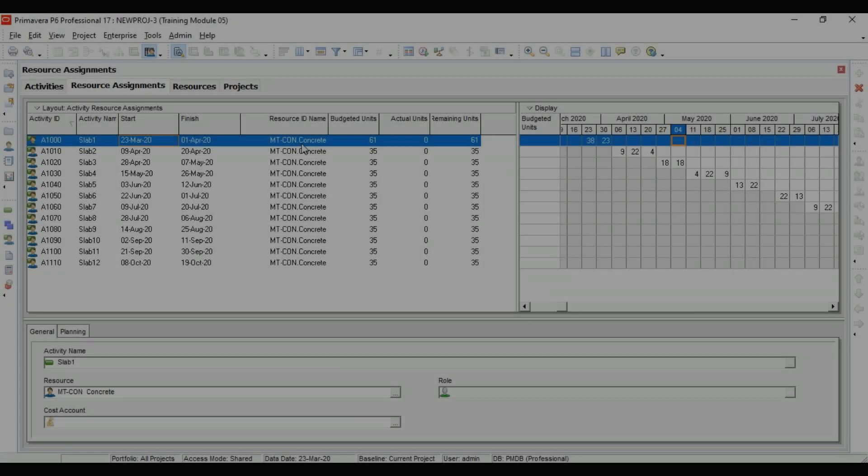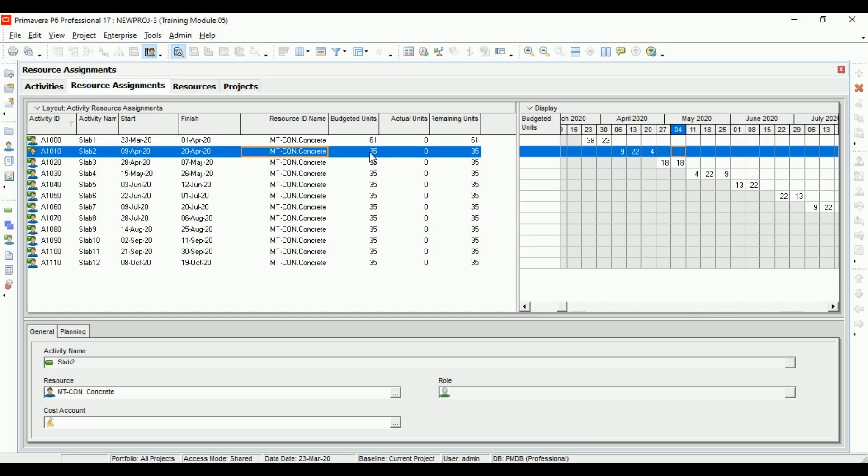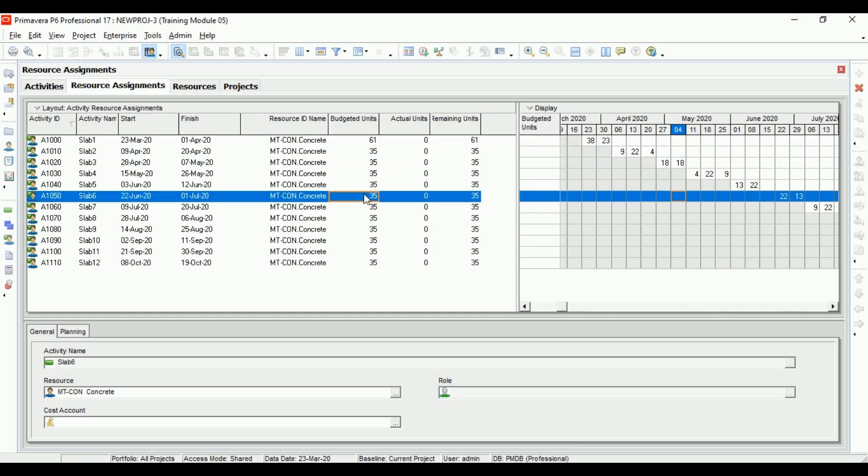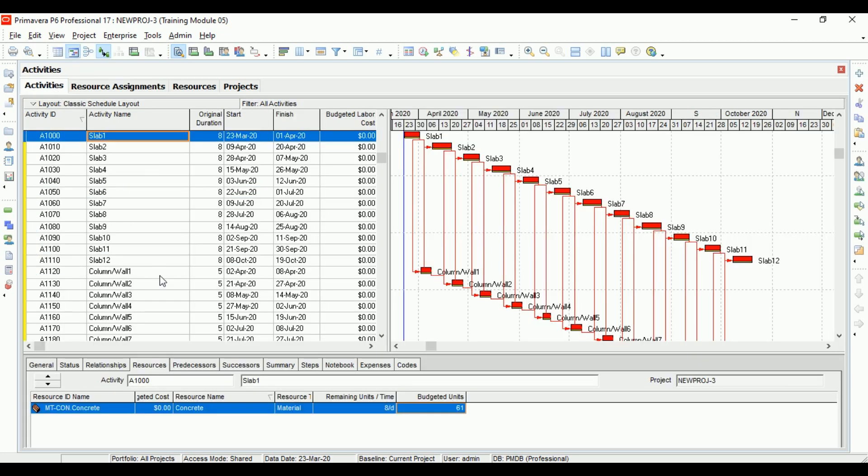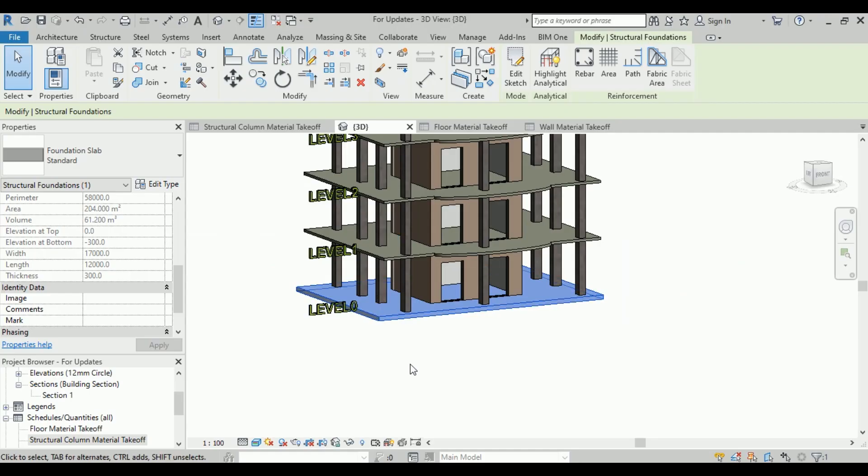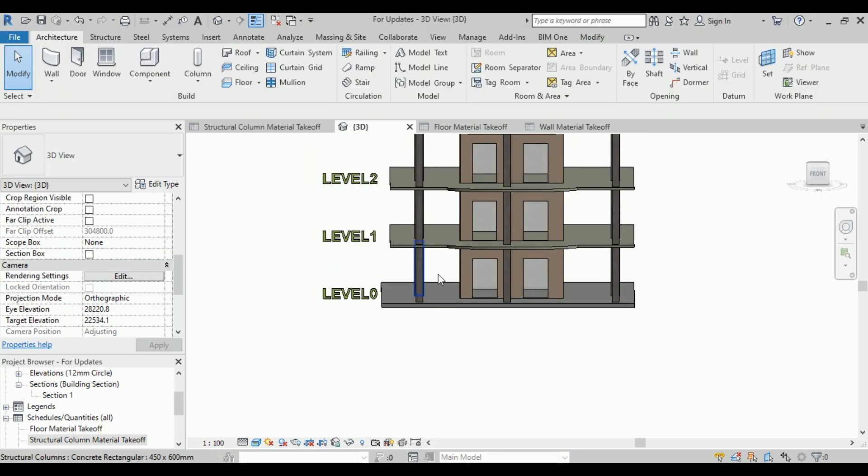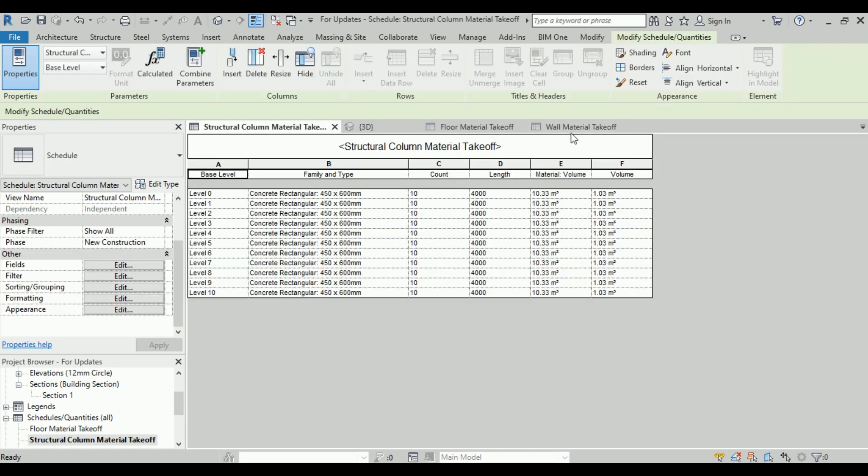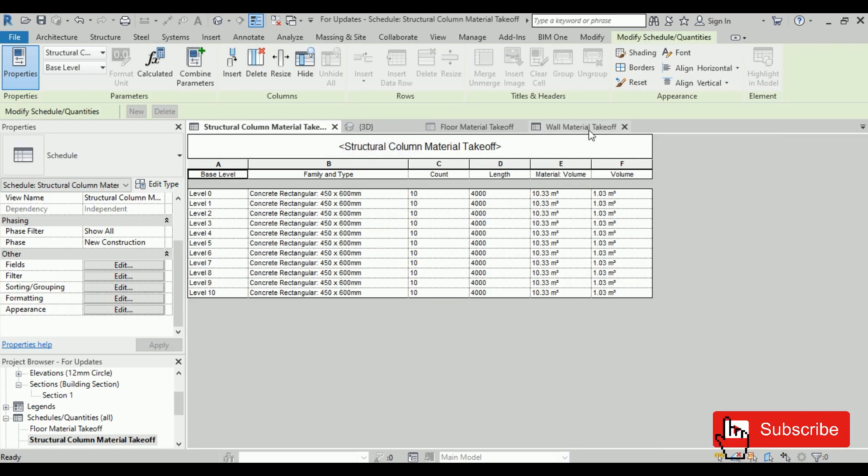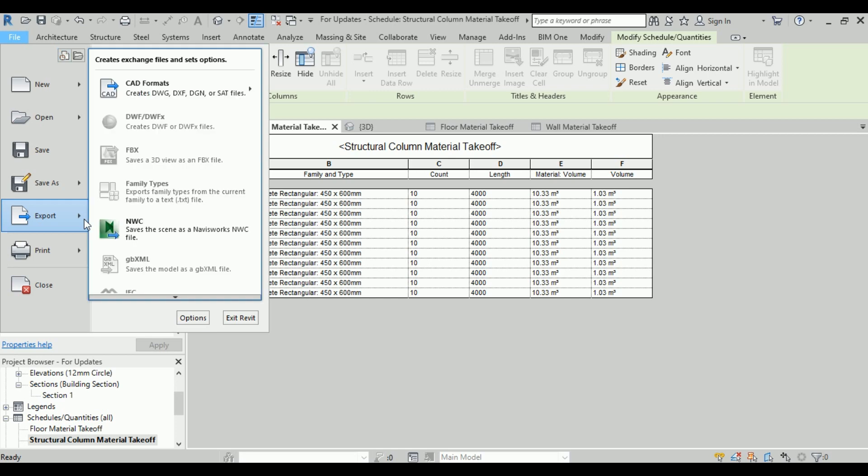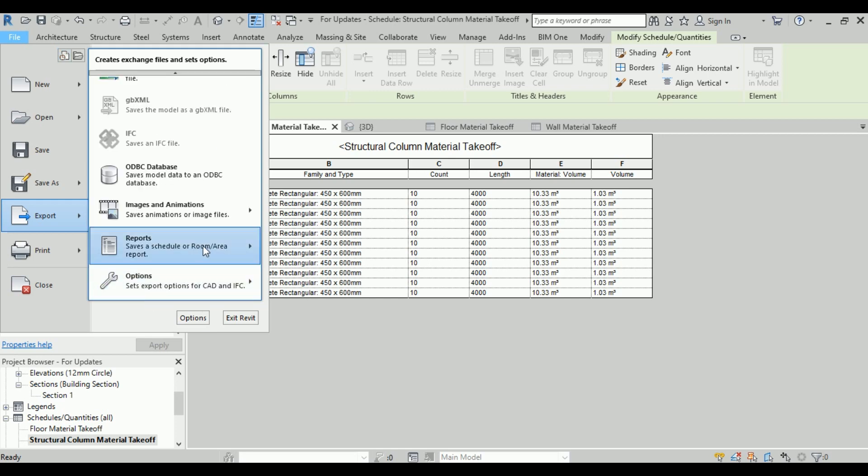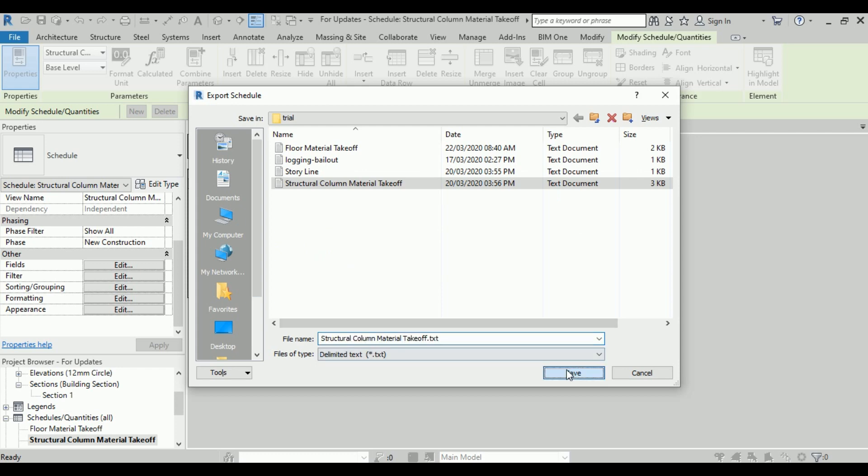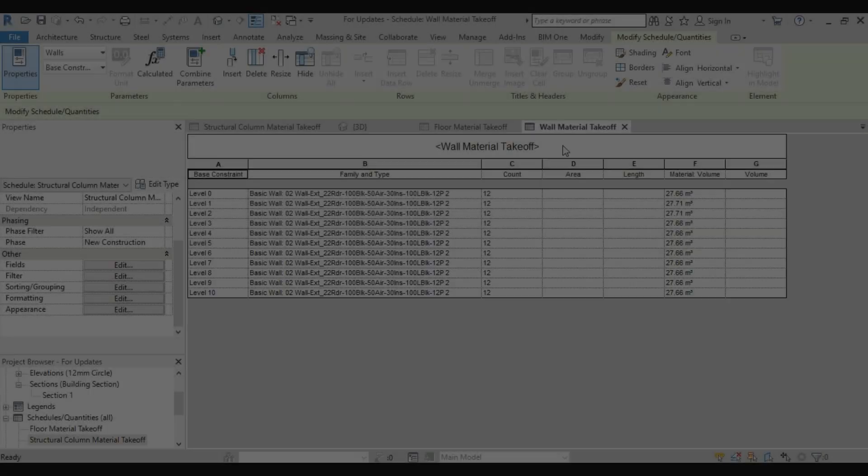We have completed the material loading for the slabs. Now we have to do columns and walls, but the challenge is columns and walls are in separate material takeoff lists. We have one takeoff for columns and another for walls, so we need to merge these two.